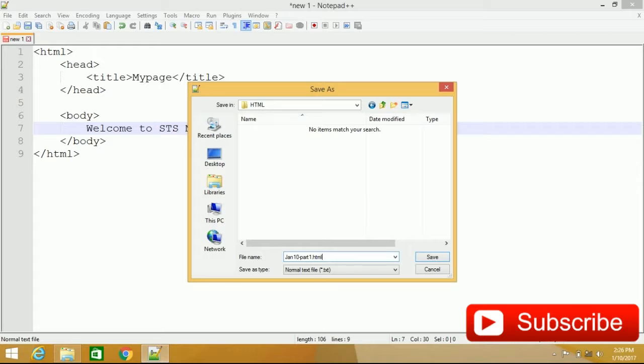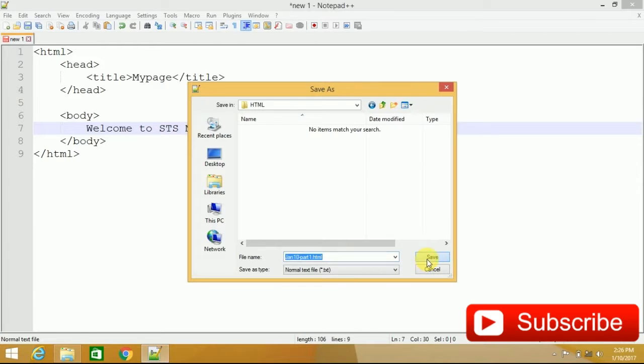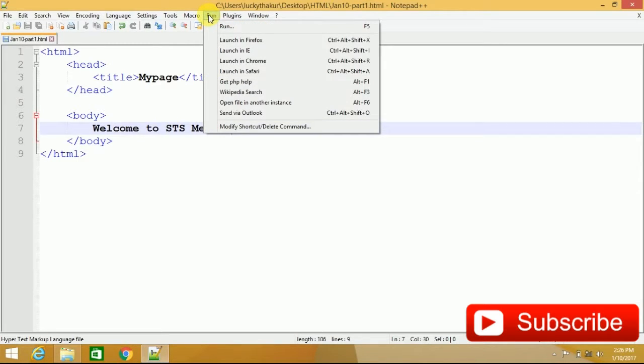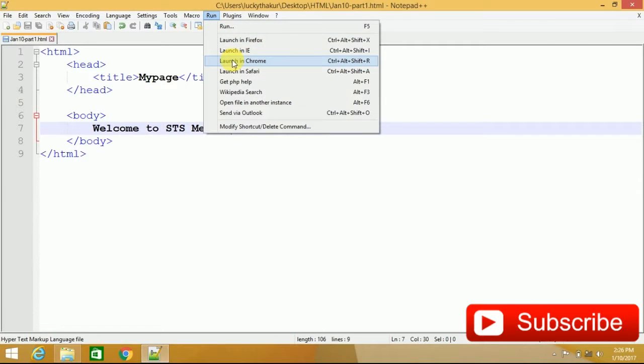We will save this page with .html extension. Now, to run this code, you have to give this option. You can run this page with any suitable browser. I will run this page with Chrome.